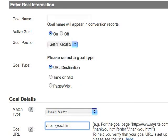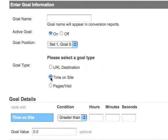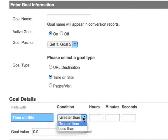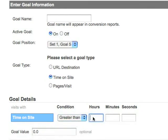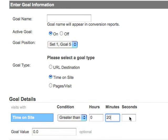A time on site goal triggers a conversion when a visitor spends more or less time on your site than the time threshold you specify. So if you want to measure the percentage of visits that are longer than 20 minutes, you can set up a time on site goal.